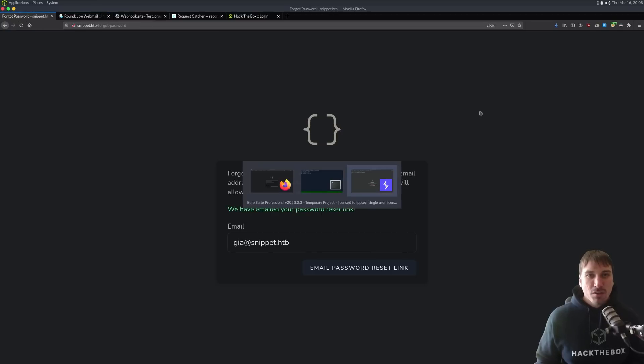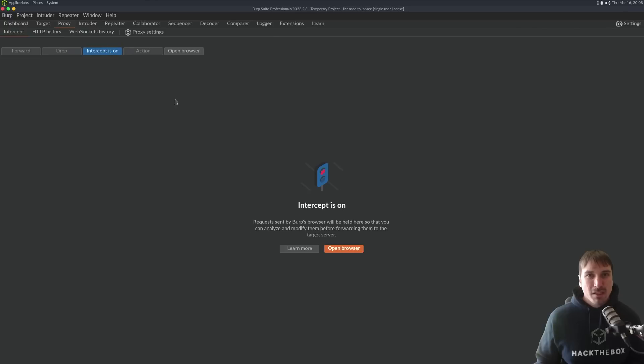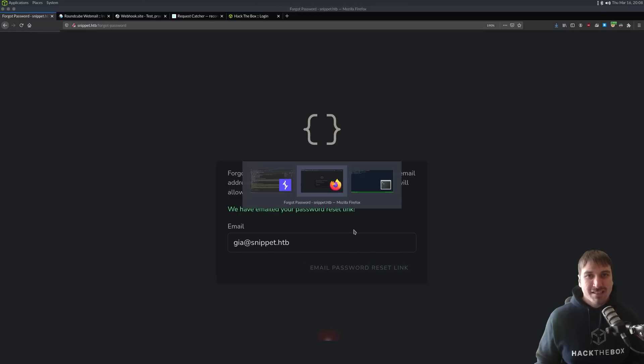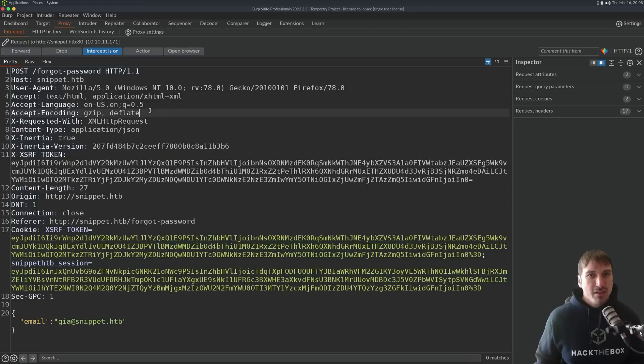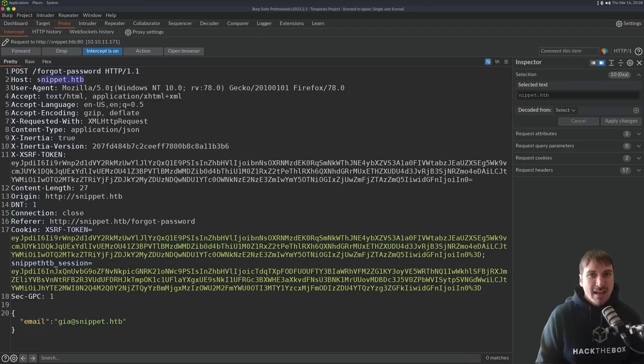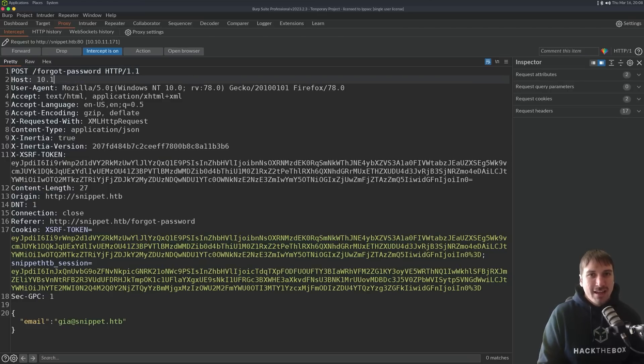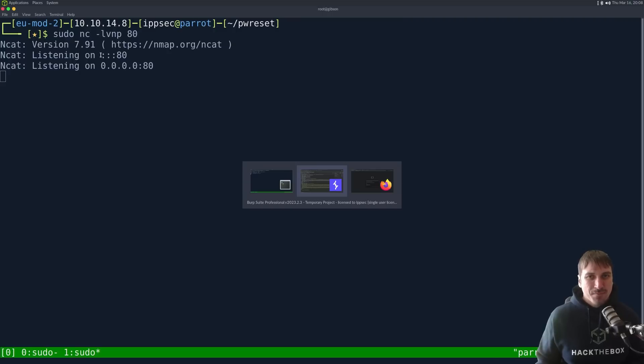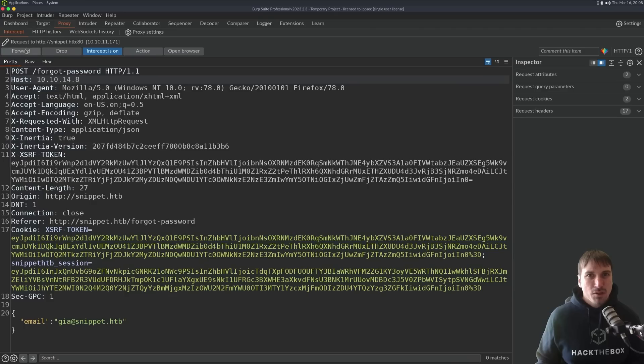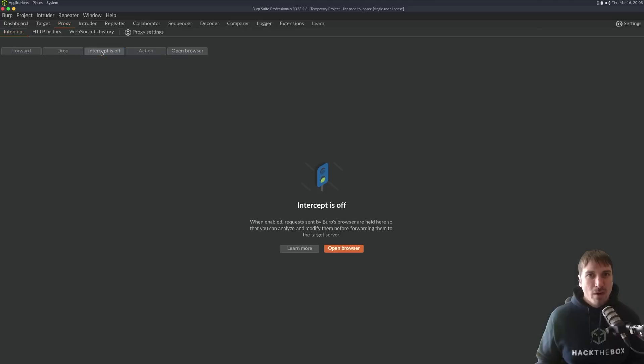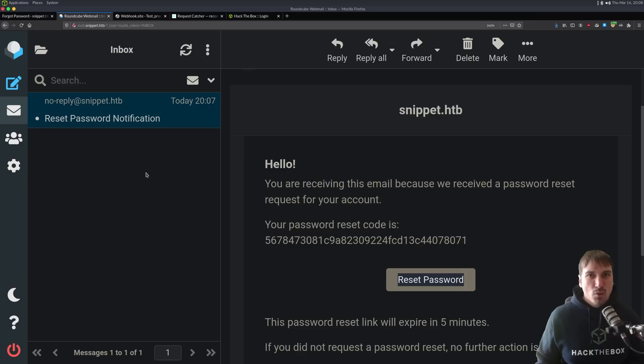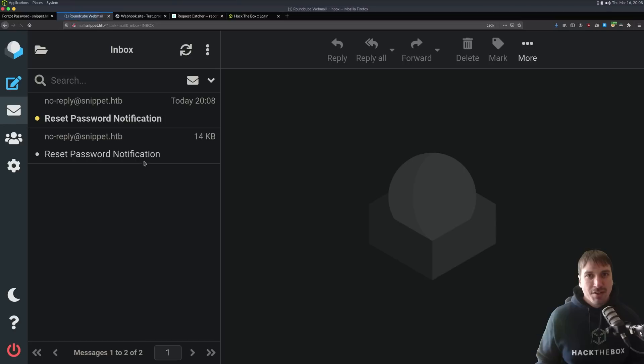I'm going to go back to BurpSuite. Intercept is on. We reset this, and now go to BurpSuite, and just edit the host to be 10.10.14.8, which is my IP address, and I am listening here, right? So, I'm going to forward the request, and then we go back to RoundCube, refresh.